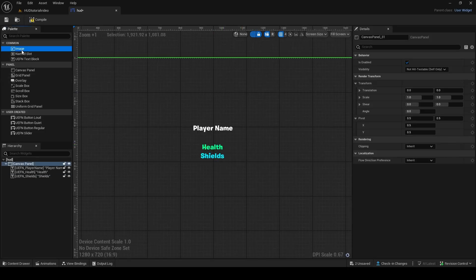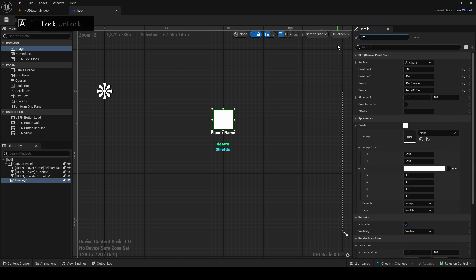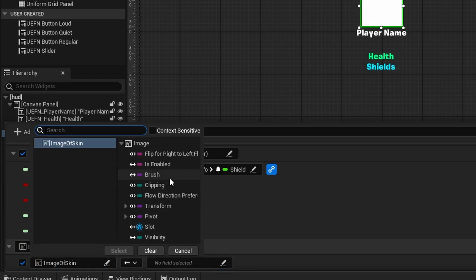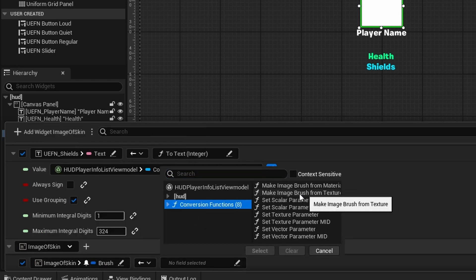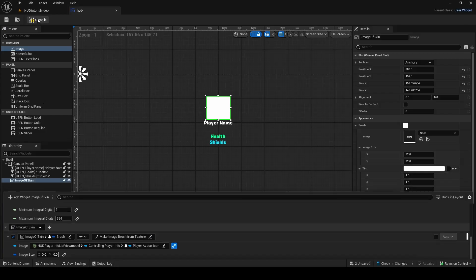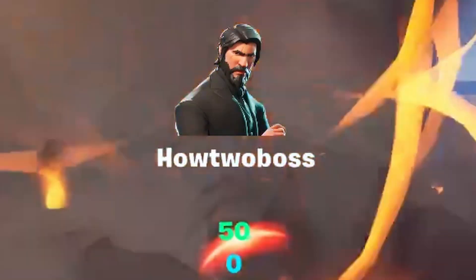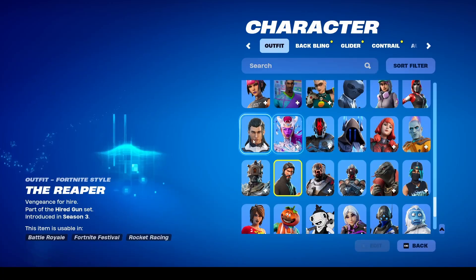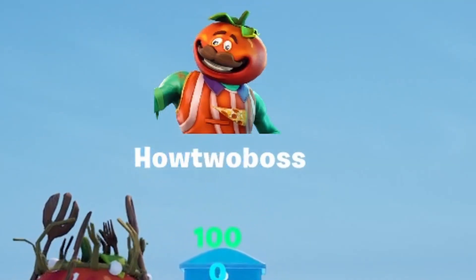This is not all — if I grab an image widget, I can make it display an image of my player's current skin. In View Bindings I add the widget, and instead of getting the text, we need to get the Brush. We grab the brush and use a conversion function called Make Image Brush From Texture, then link the image to the player's Avatar Icon, which is their skin. After saving and pushing changes, my character image — the Reaper — is on my screen. And if I go into a changing booth and switch to Tomato Head, the icon updates just like health and shields.